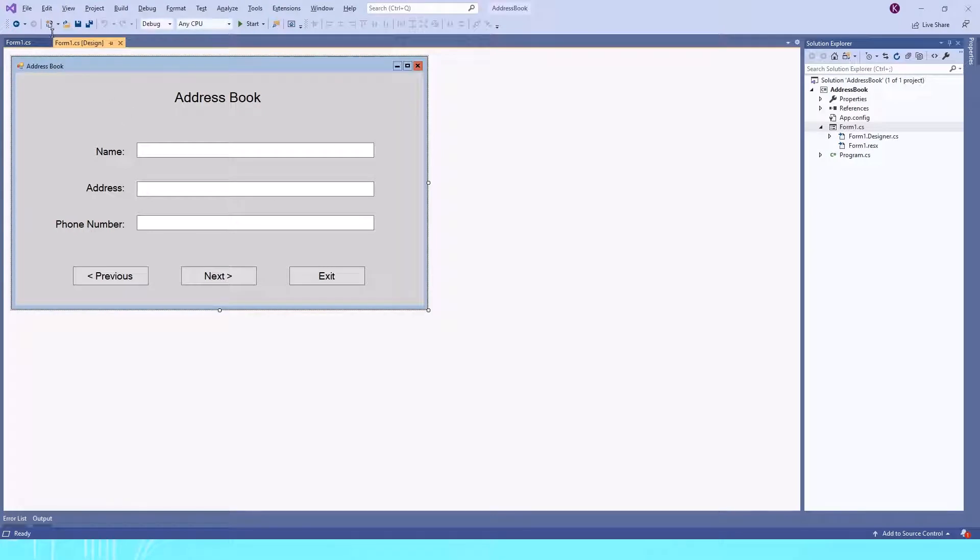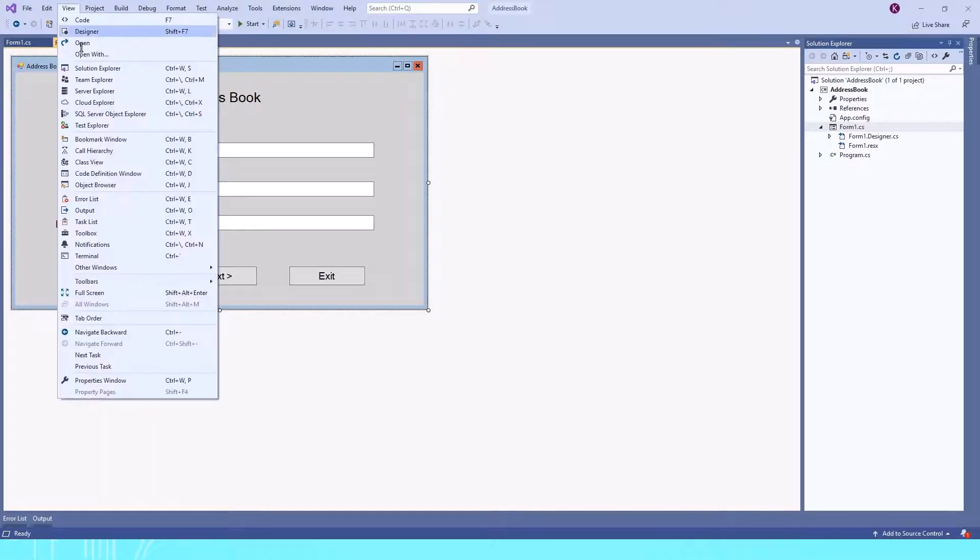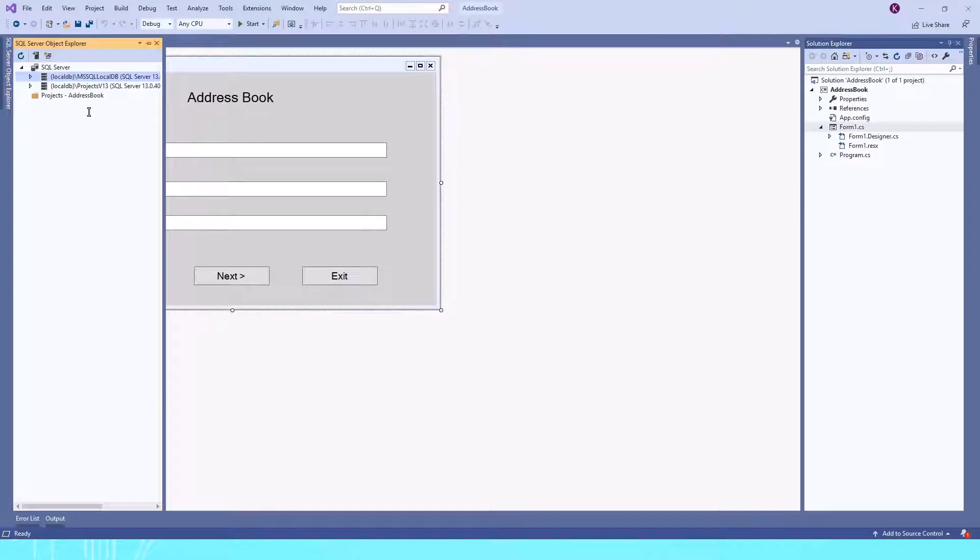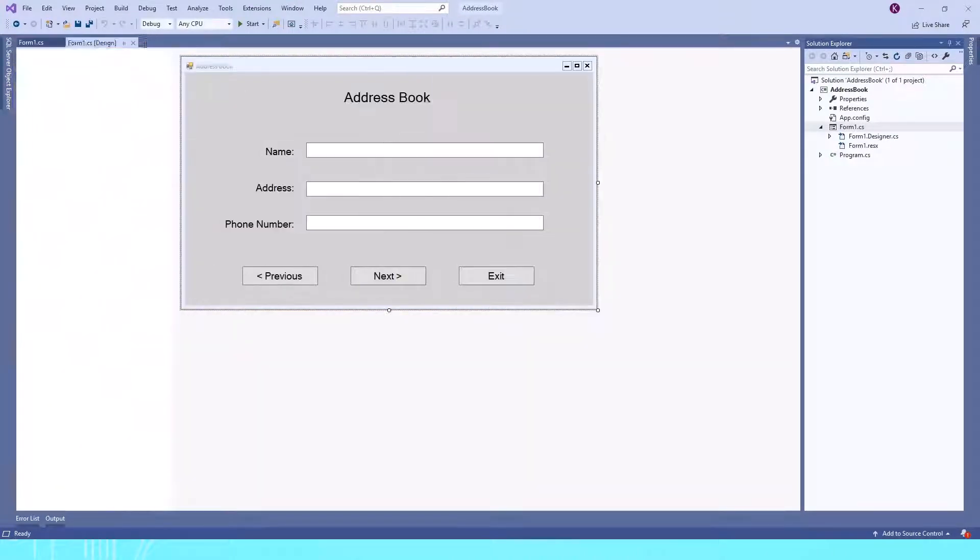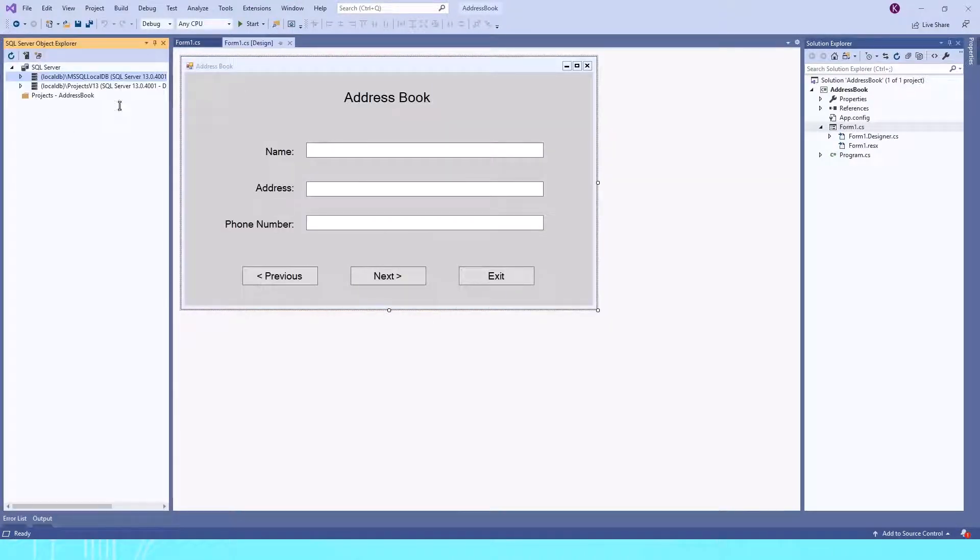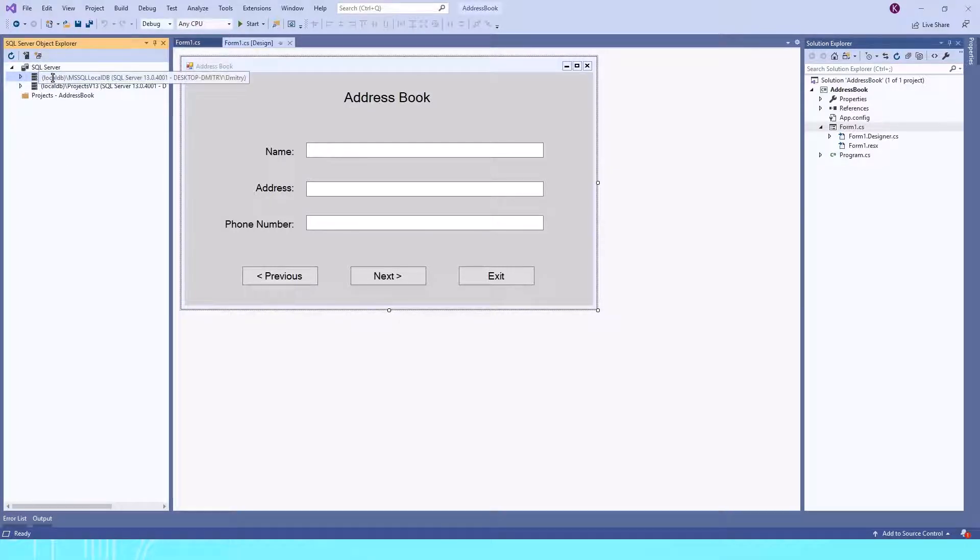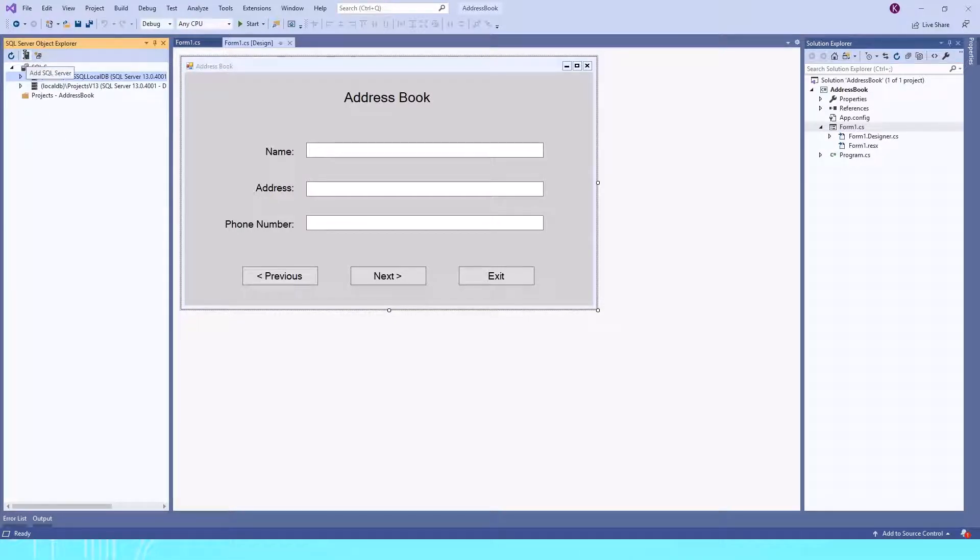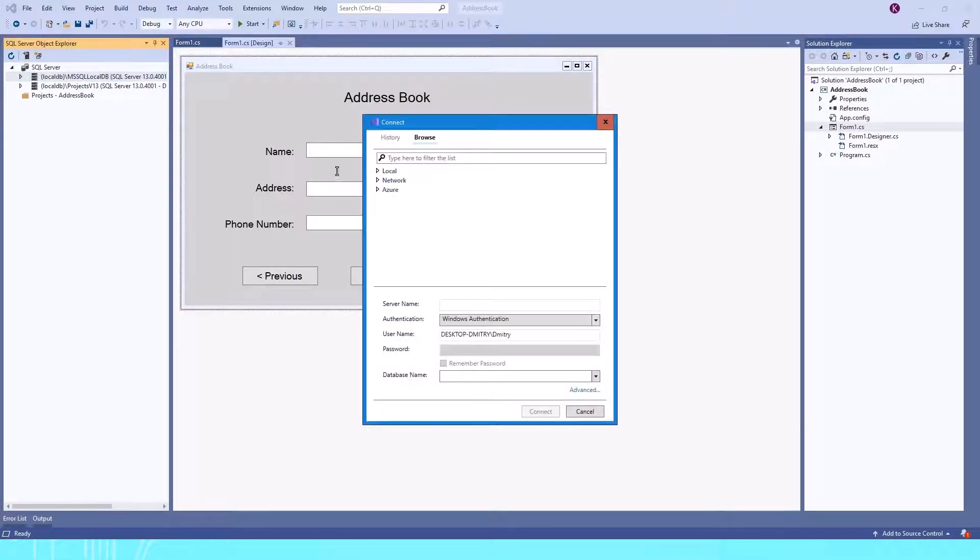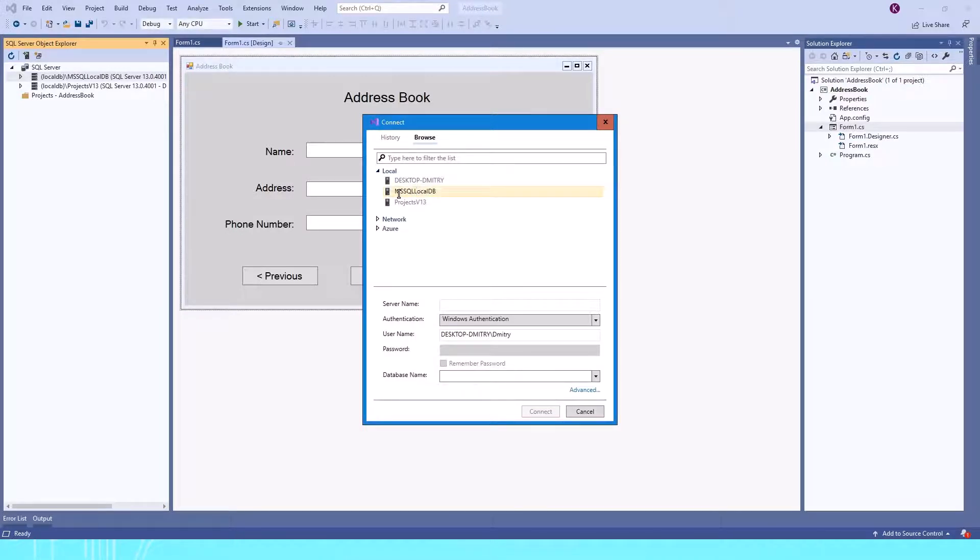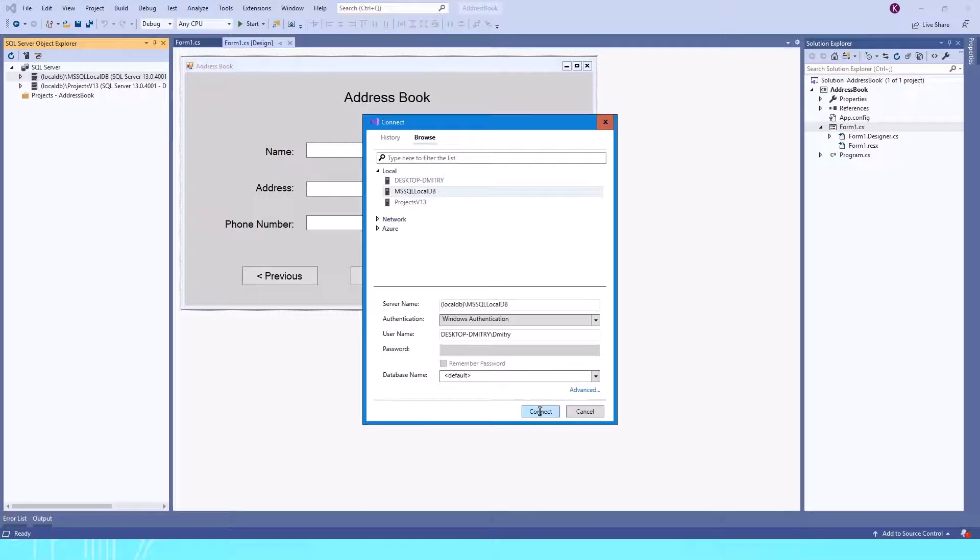To access it, we'll go to View, SQL Server Object Explorer, and let's pin it to the screen. As you can see, I already have the local instance of the server. If you don't have it and you're using Visual Studio for the first time, click on Add SQL Server, go to Local, select the second option Microsoft SQL Server LocalDB, and click Connect. I won't do it because I already have an instance.